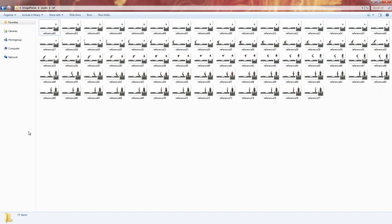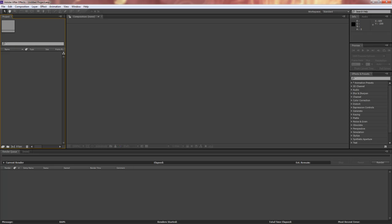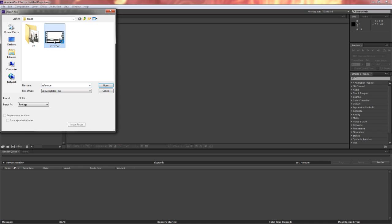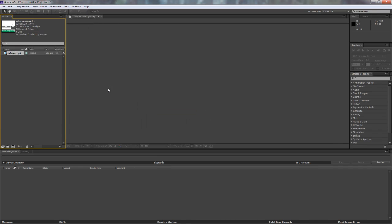The other way, if you have access to After Effects, we can just open up After Effects here. We can go to File, Import, File, and we'll navigate to our video reference and hit Open.